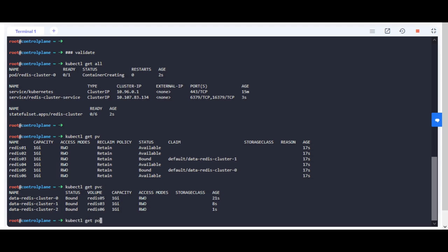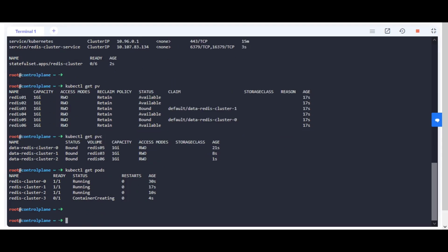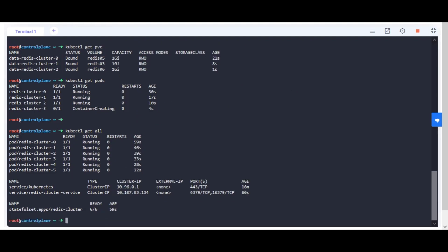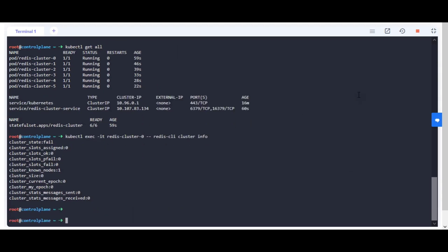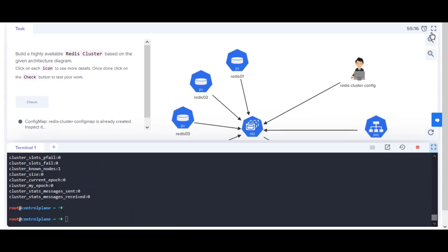Wait for 30 seconds for pods to initialize. They should be in ready running status. Create Redis cluster config from the given command and task.